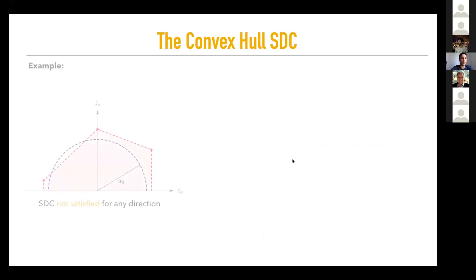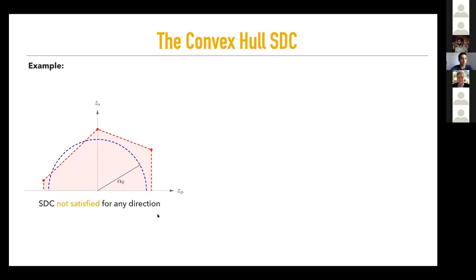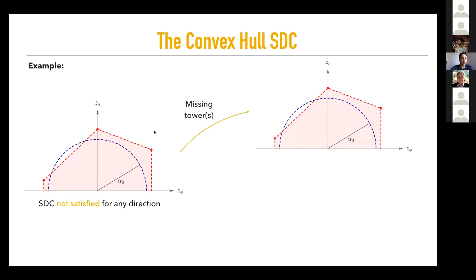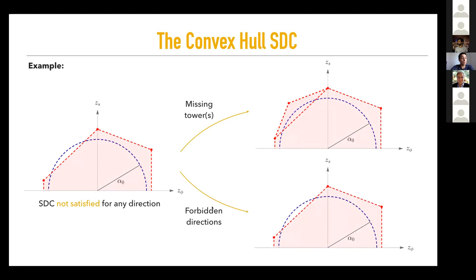We can now state the convex hull Swampland distance conjecture: satisfying the SDC for all trajectories is completely equivalent to having the convex hull of the scalar charge ratios contain the ball of radius alpha zero. For example, if you draw the convex hull of towers and see the SDC is not satisfied in some directions, there are two options: either there are missing towers that need to be found, or certain directions are not geodesic ones, and you can forbid those directions as almost flat directions for the potential at low energies.